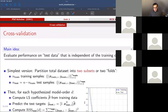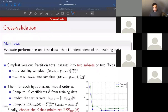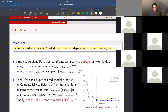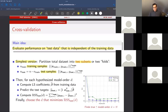Instead, we want to do something called cross-validation, and that brings us to today's lecture. In cross-validation, the main idea is that when you evaluate the performance of different models, you evaluate it on test data that's independent of the training data. The simplest way of doing this is to partition your total data set into two subsets — one with training samples and the other with test samples — then fit your model on the training data and evaluate performance on the test data.